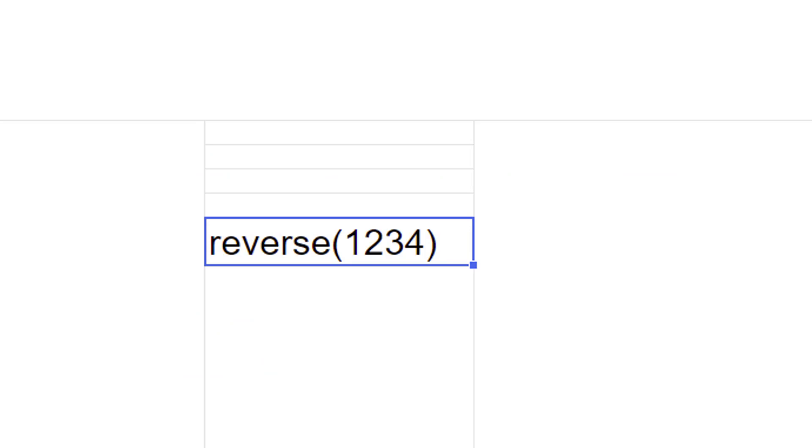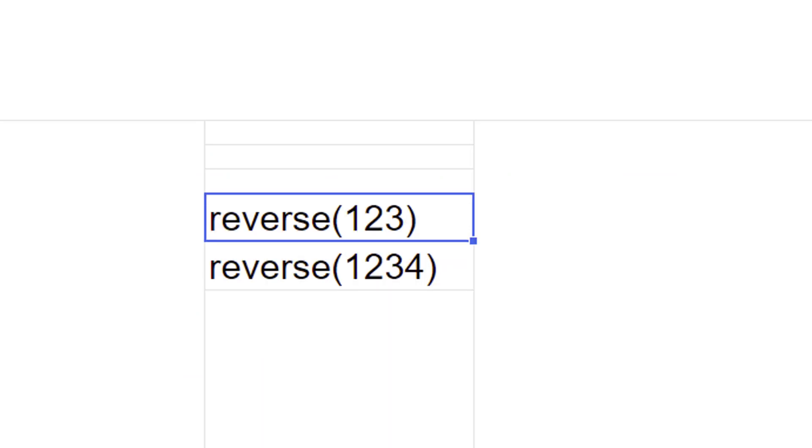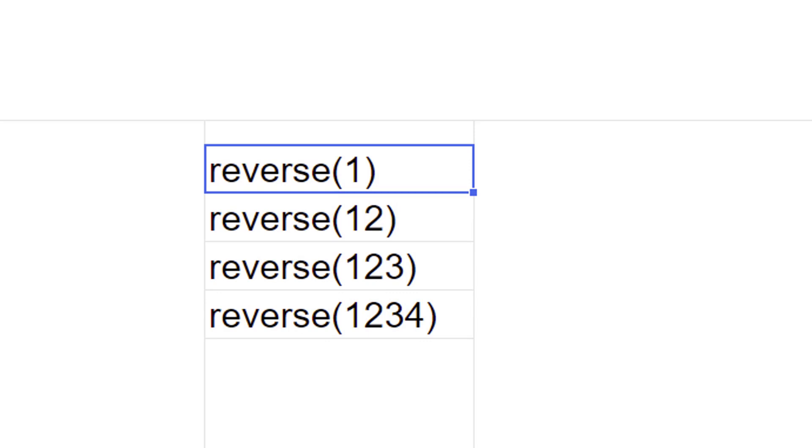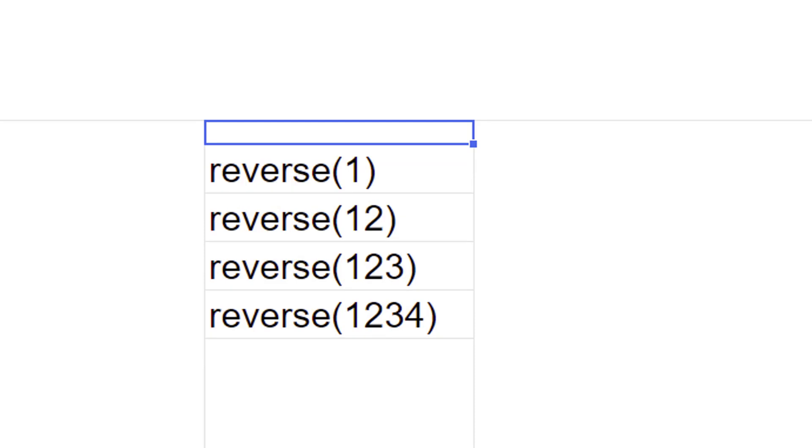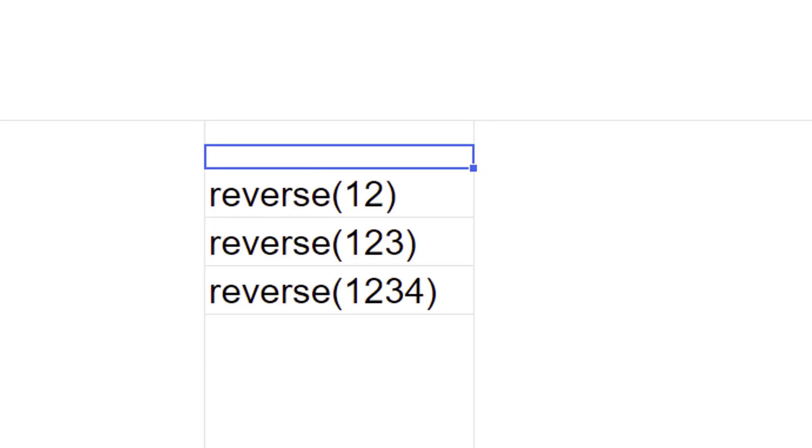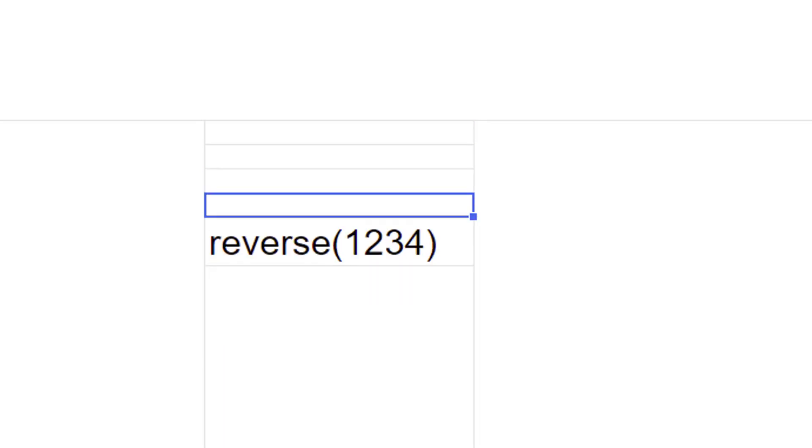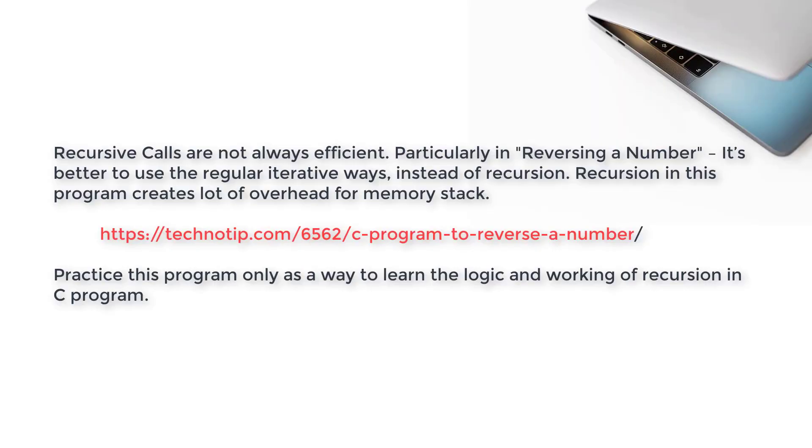So this is the memory stack. It gets filled by recursive function calls. Once reverse of zero is encountered, it gets a return value of zero and it returns to reverse of one. And all these functions get popped out of the stack whenever they return something to the calling function.